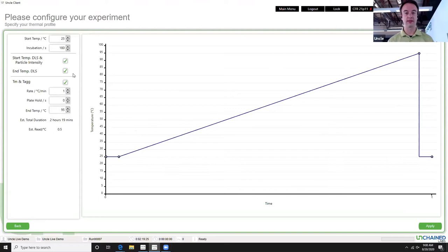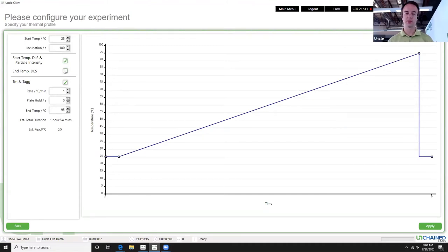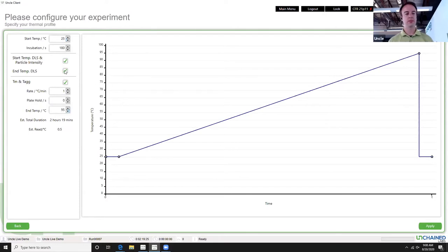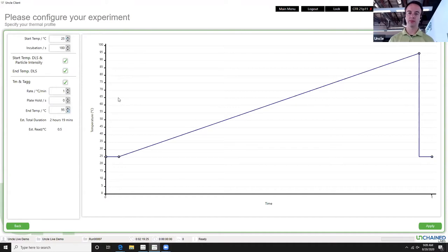Next comes the experimental design for the UNCLE. The capsid stability experiment works as follows: first, at the starting temperature of 25 degrees Celsius, we take an initial fluorescence read of the sample, followed by DLS — which we can select to include or skip. Then we'll run a thermal ramp between 25 degrees and 95 degrees Celsius to make sure that everything is unfolded and leaking all the fluorescence into solution. Following that thermal ramp, we'll take another end-temperature DLS read and then return to 25 degrees Celsius, where we'll do a final initial fluorescence read. In one experiment, we get more than five data points — looking at how the capsid was behaving before, during, and after the thermal ramp. We'll leave this as the default and hit apply.